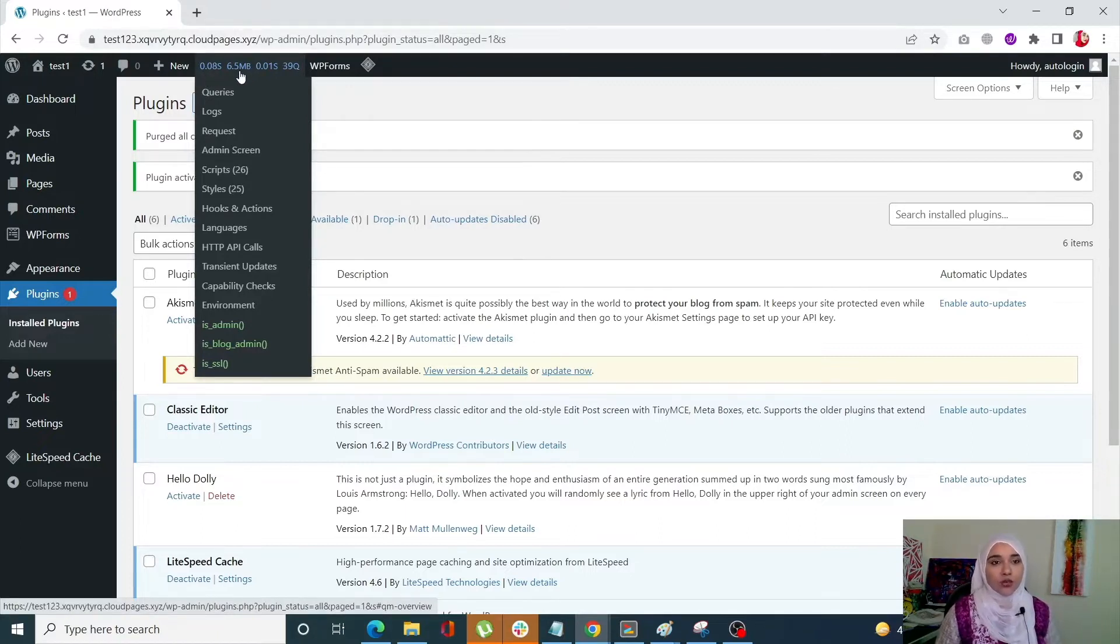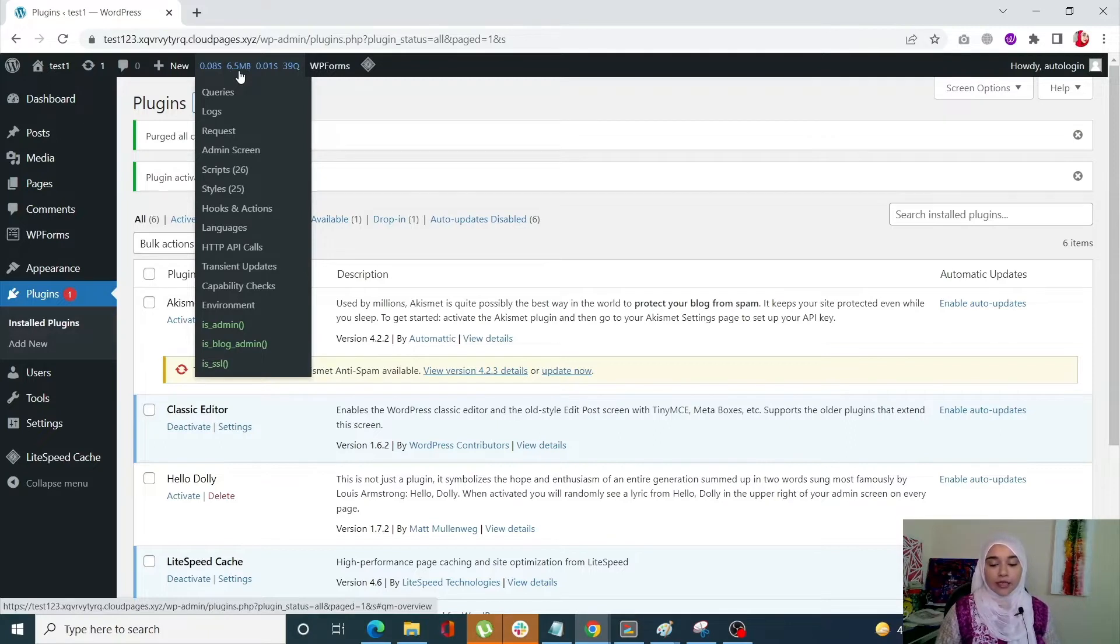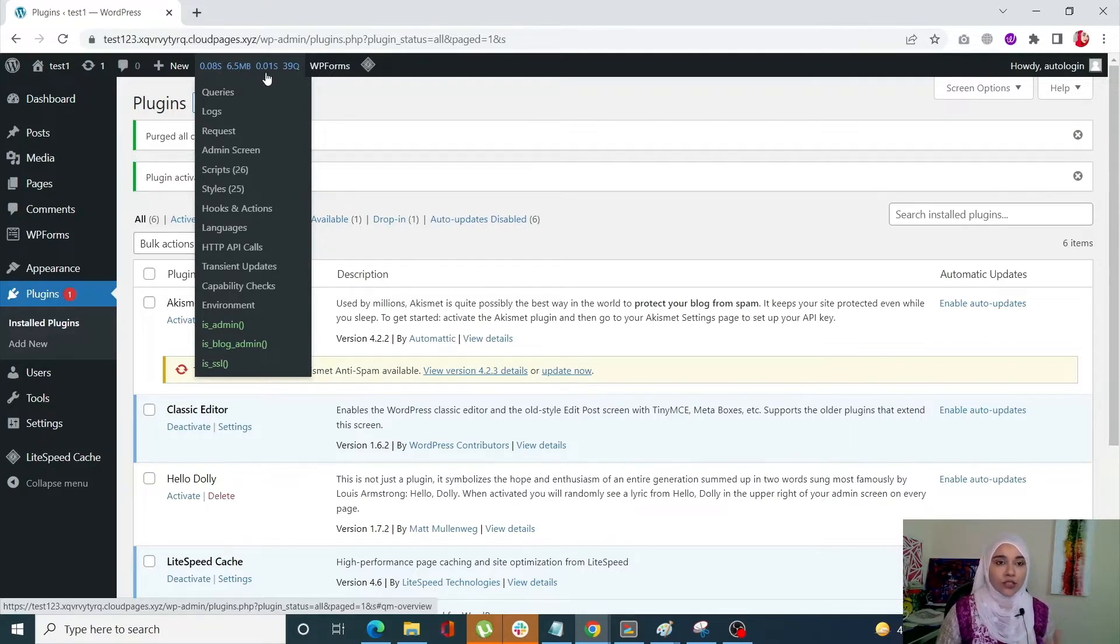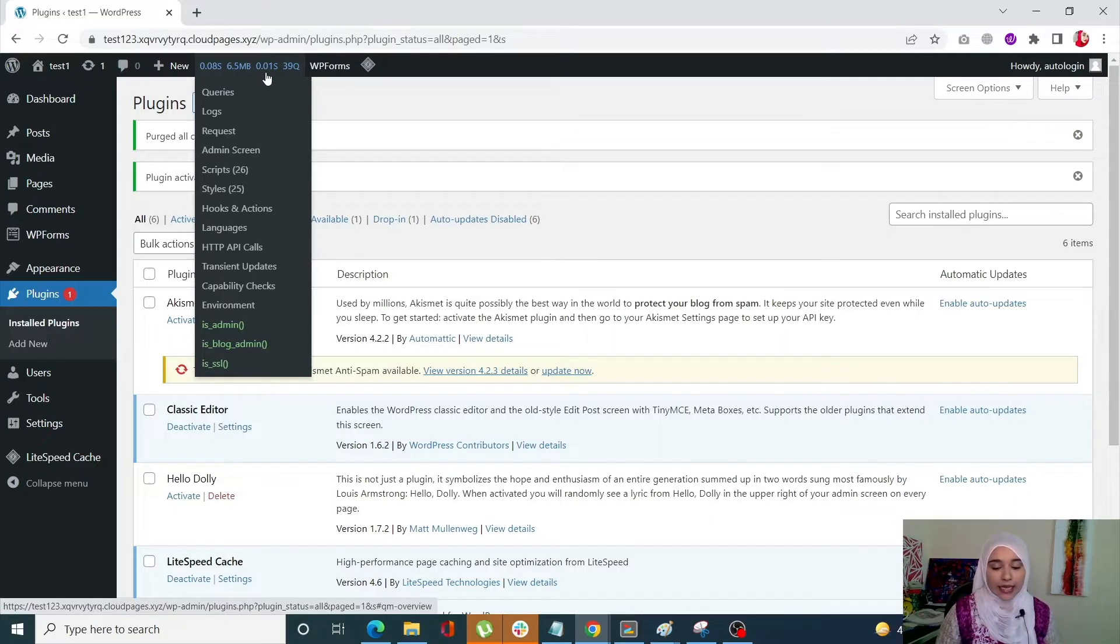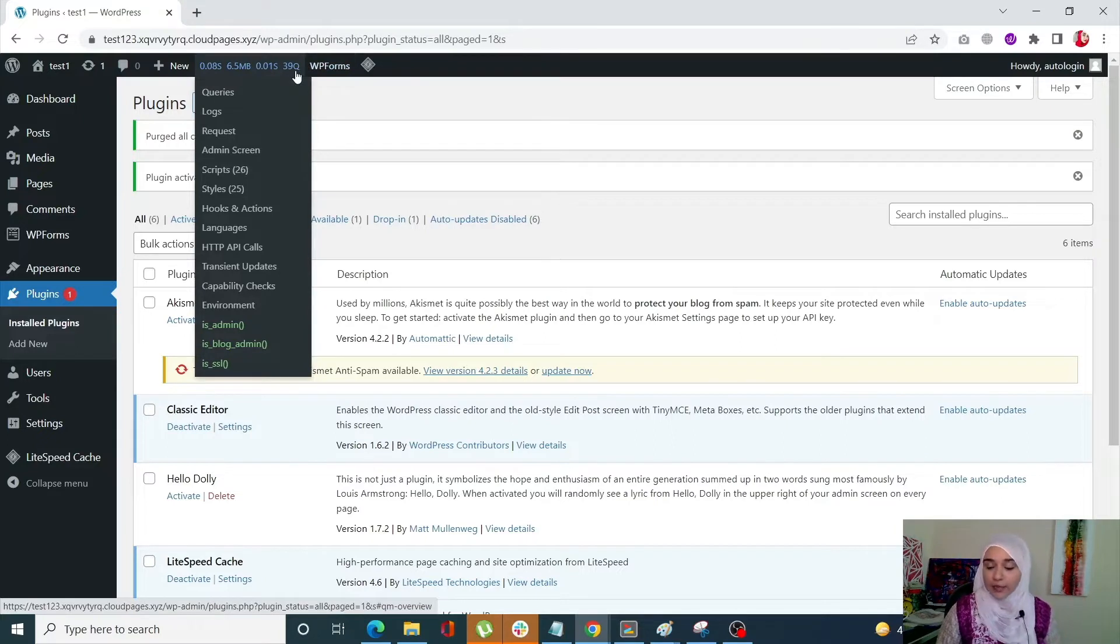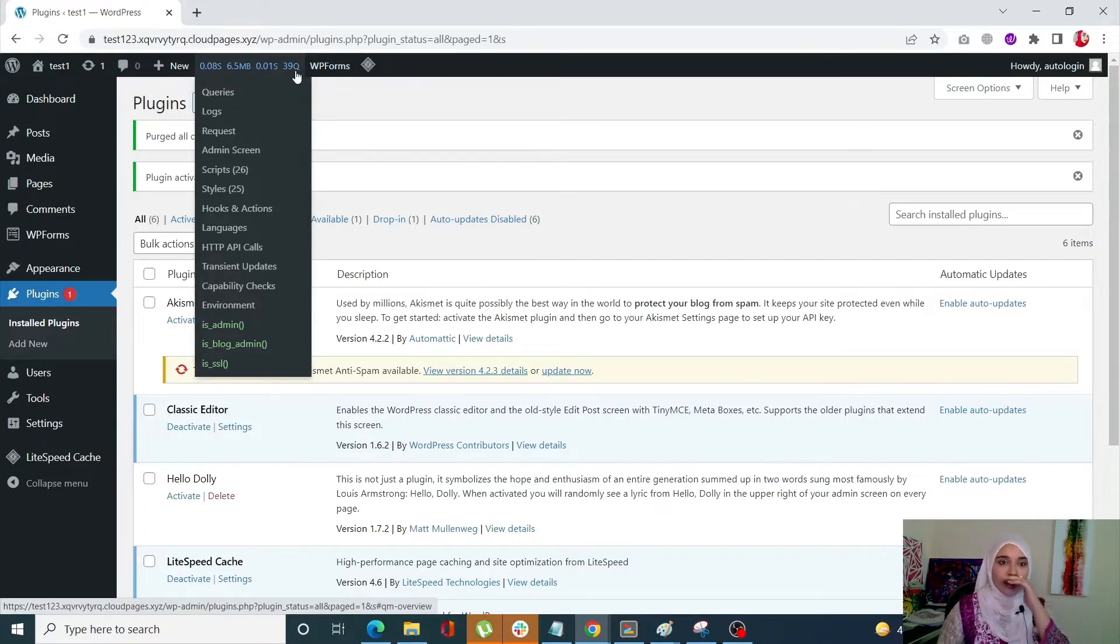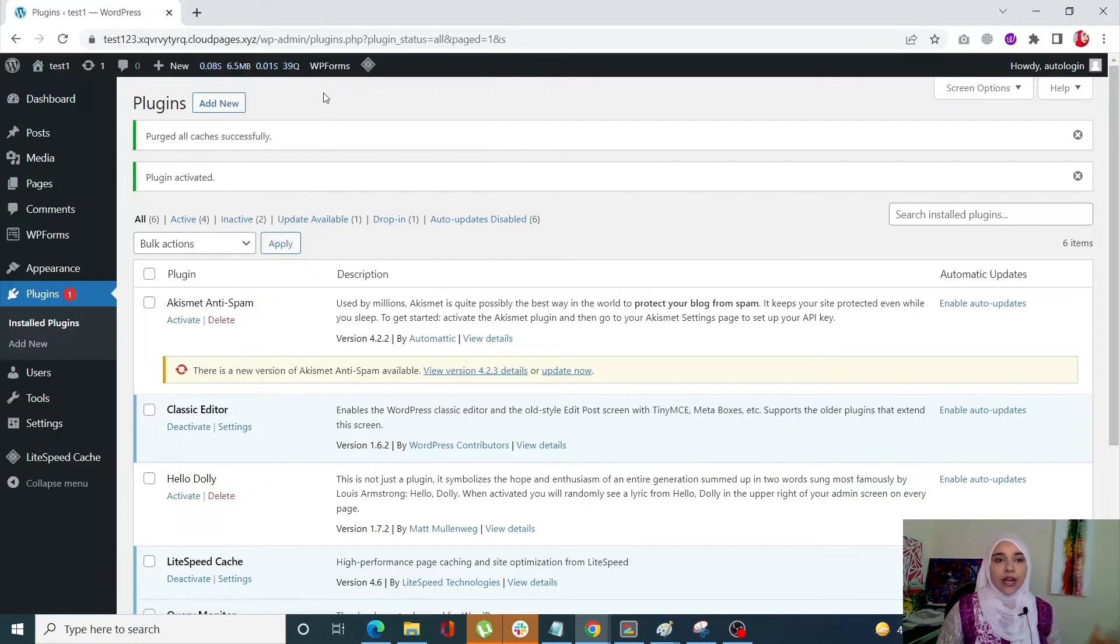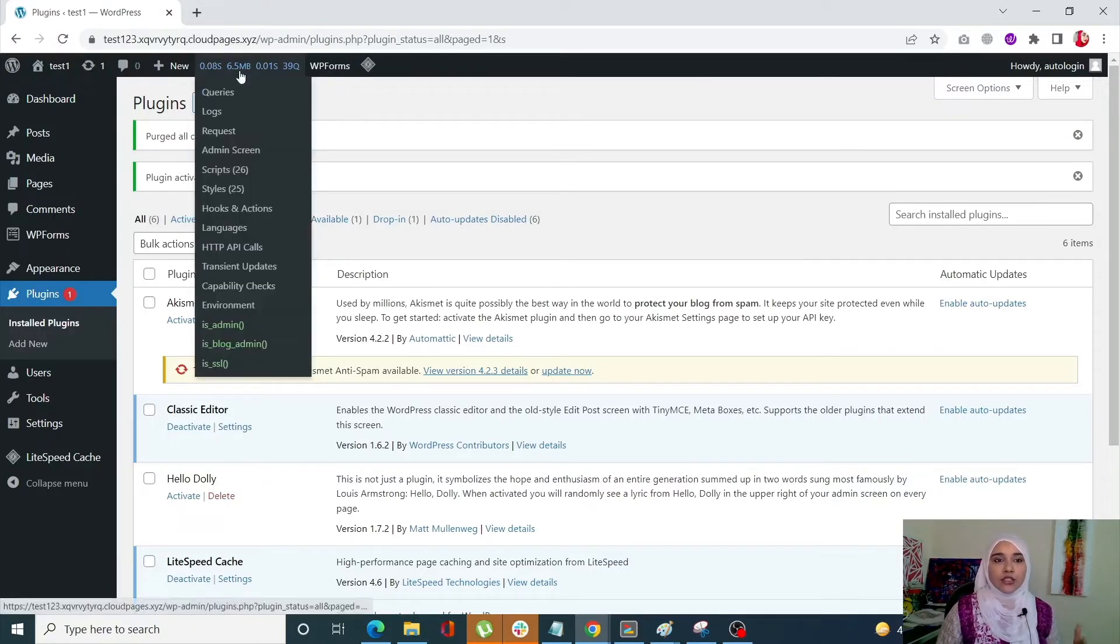The next one 6.5 MB, it's the peak memory usage. The next one 0.01 second is the total time taken by SQL queries. And the last one 39Q is basically the total number of SQL queries right now. So as you can see right off the bat it is showing you a lot of information.